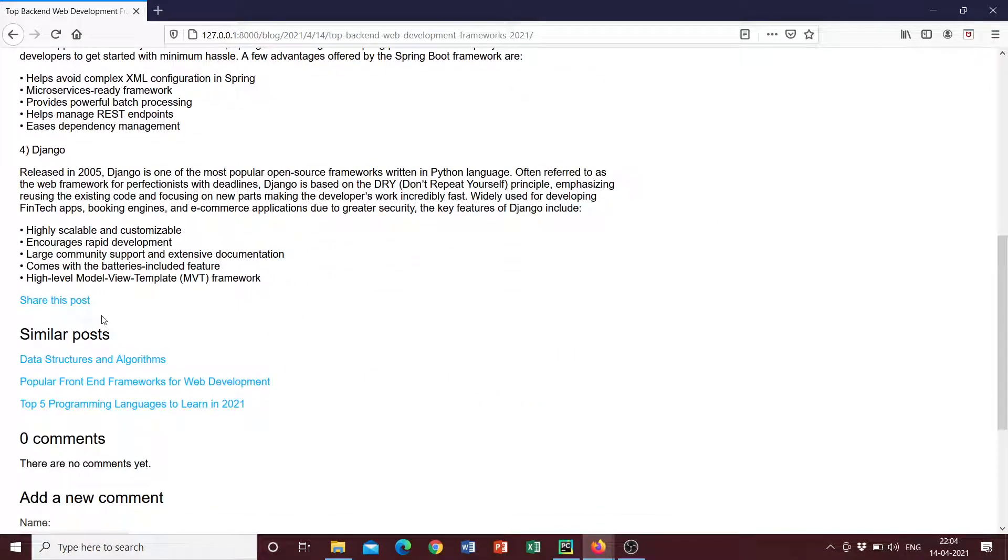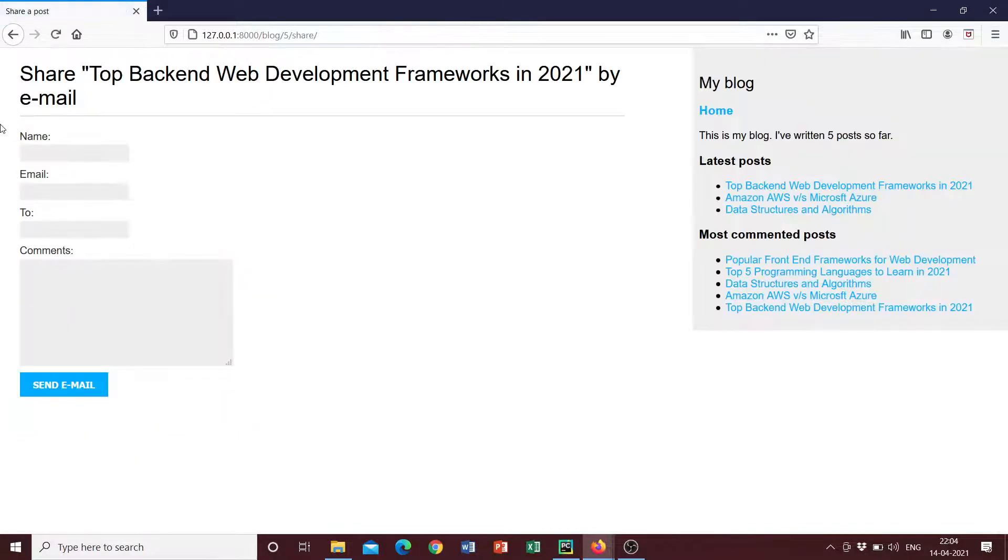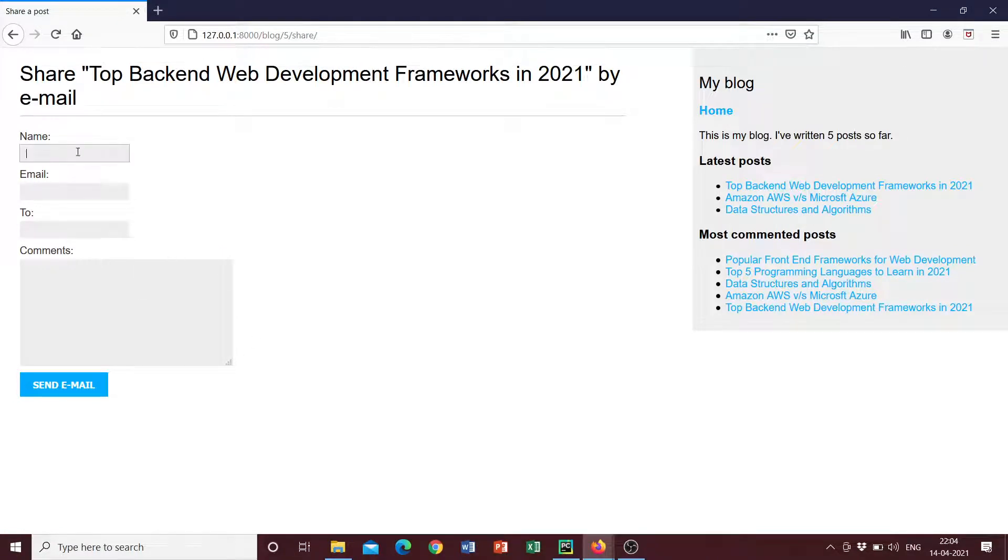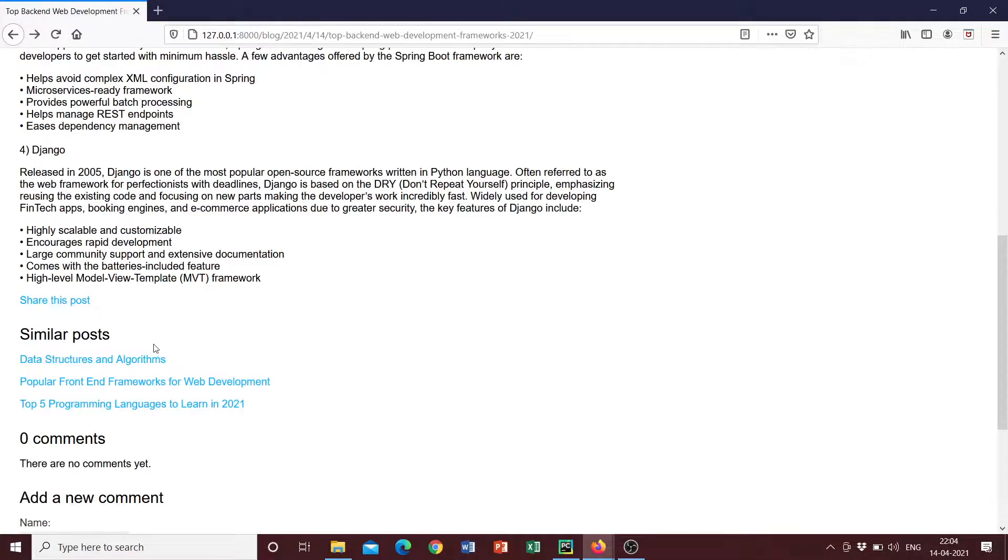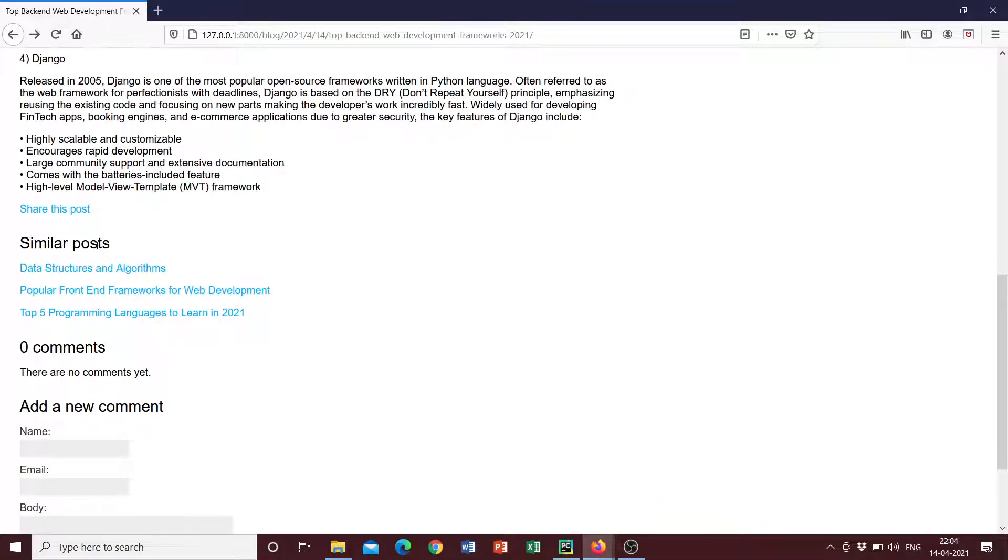And then under that, there is this link that we can click on that gives us an option to share this post via email. So if you click on it, it displays a simple form where we just have to enter the information, which is name, email to, and the comment that we want to include with the blog post itself. So once we enter this, we can click on send email and the email will be sent successfully.